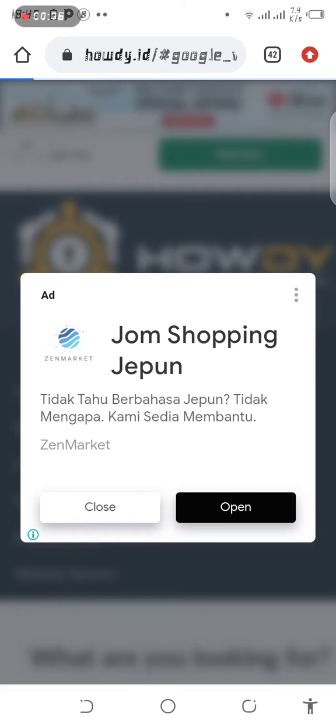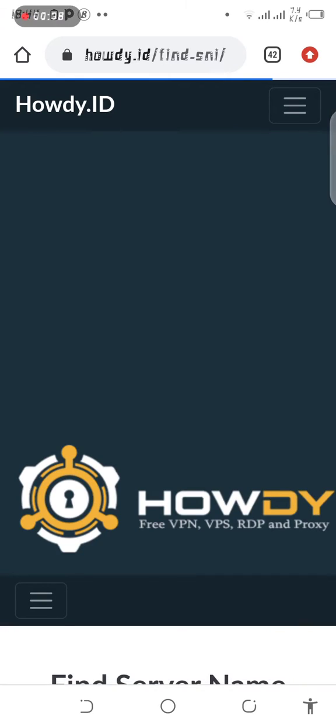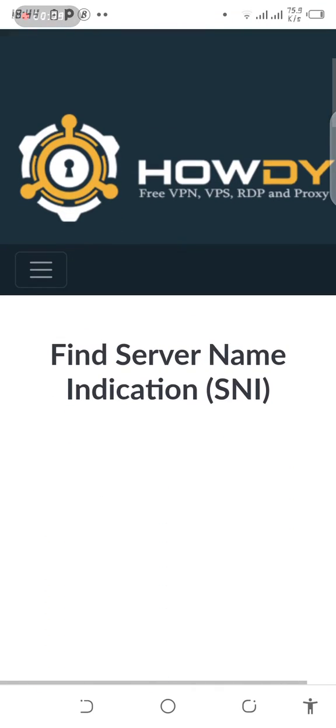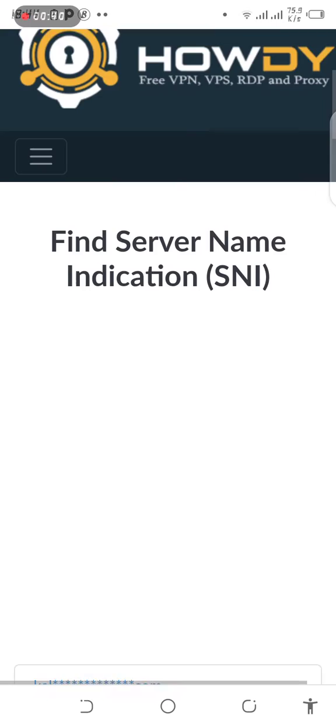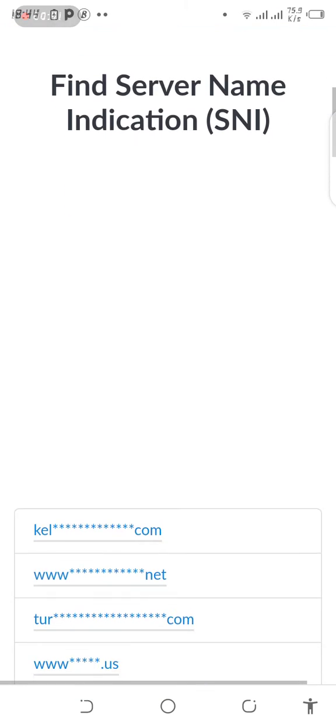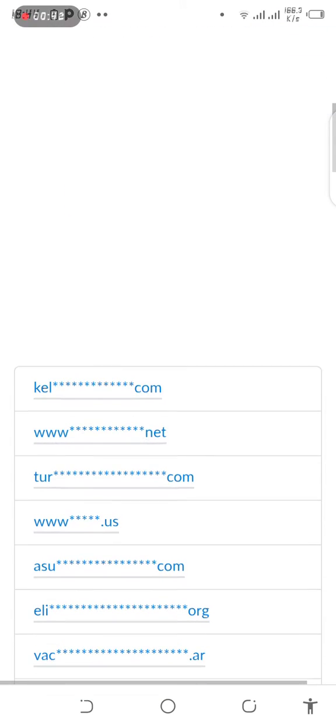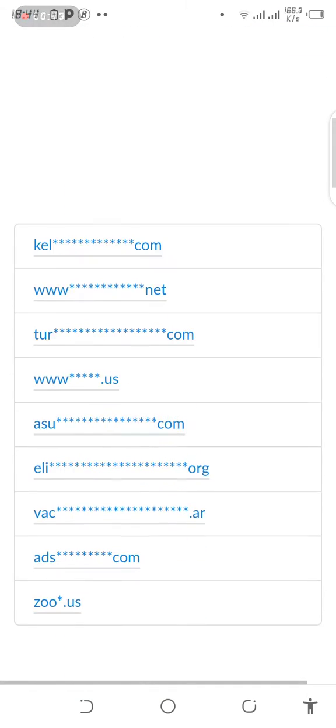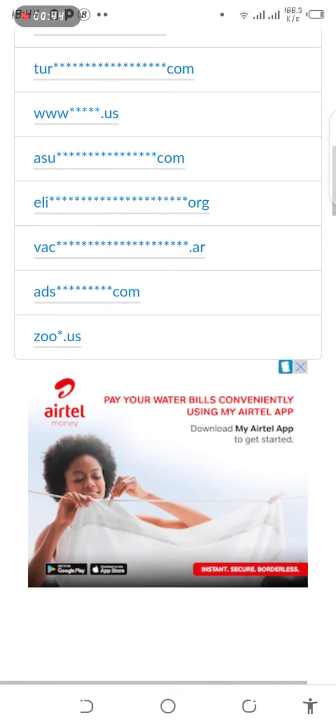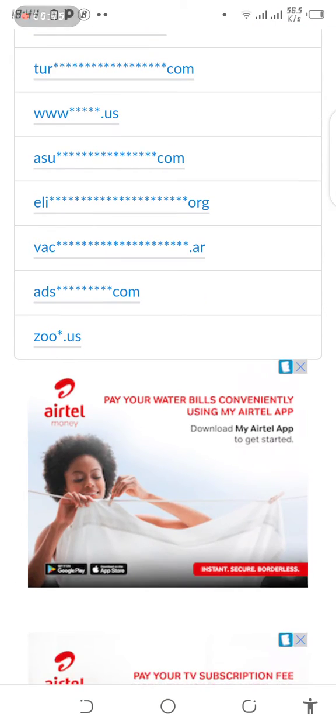Because there's an ad first. To find the SNI bug or host, you just click on them.